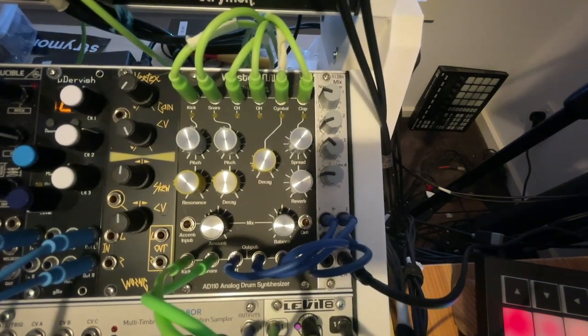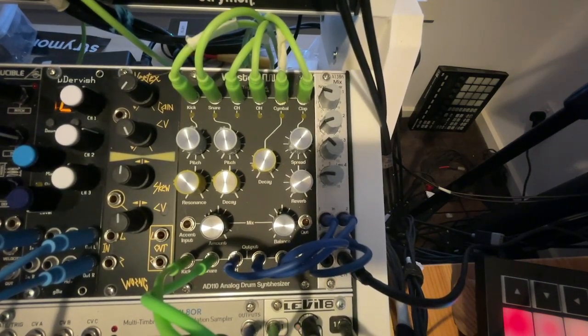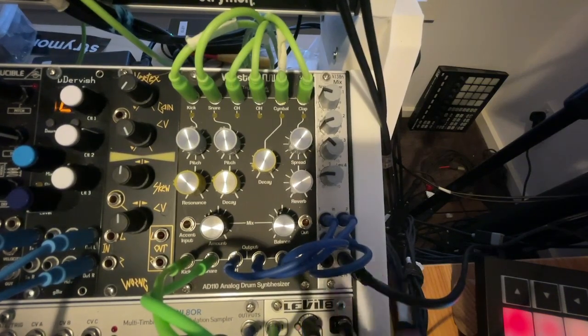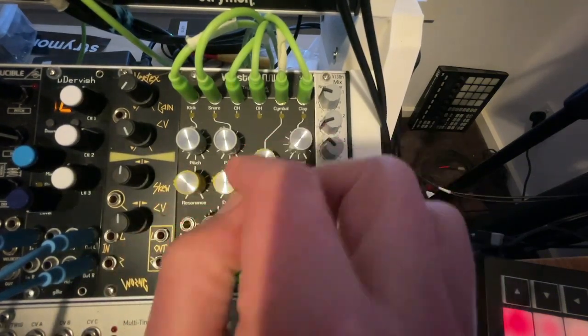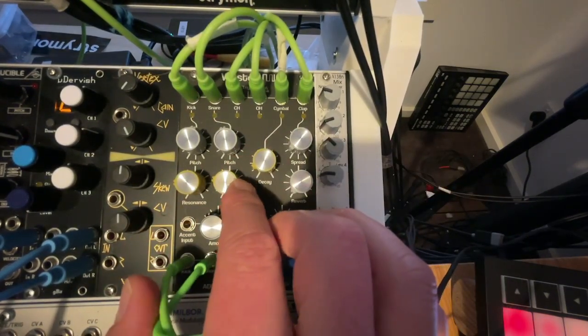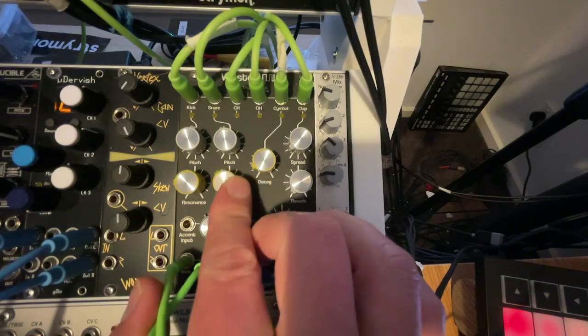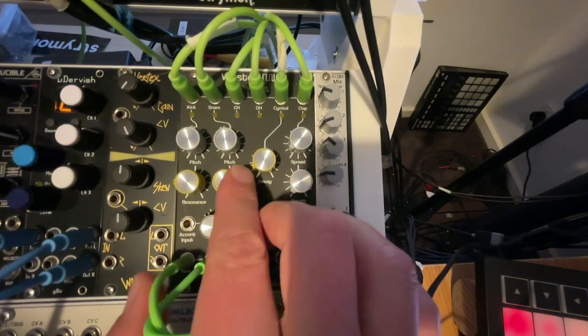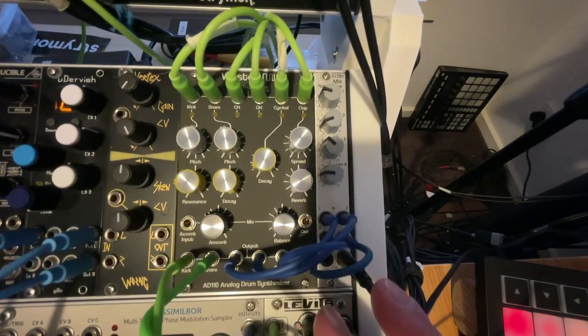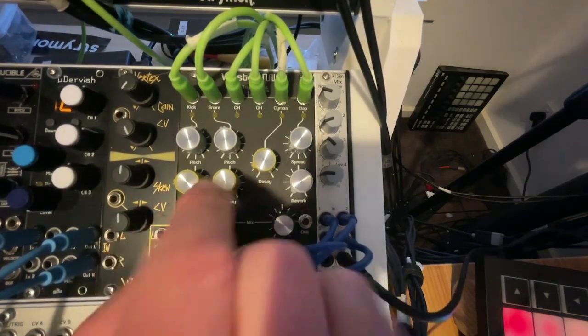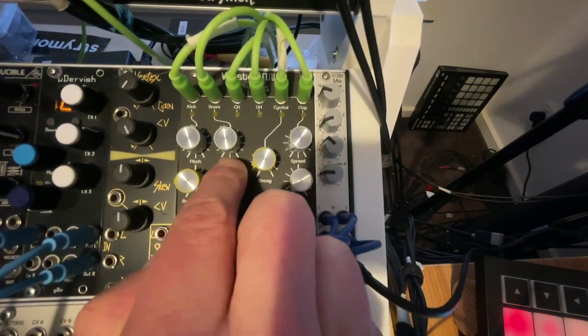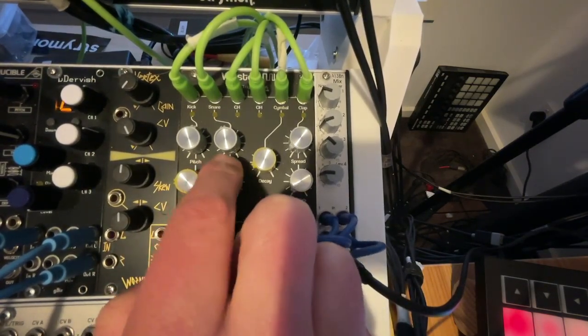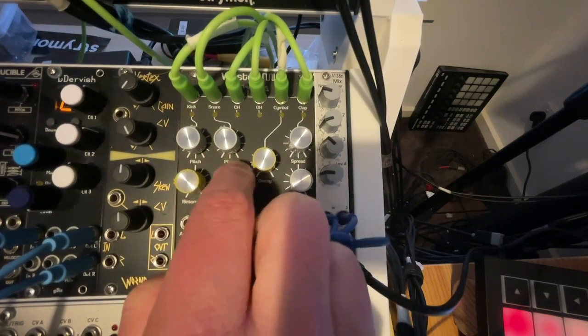Let's take one of the kicks out and put a snare in. Now we have decay and pitch on the snare. That's maximum decay. Sounds like you're hitting a snare that's covered in rice, Devon. Oh yeah.